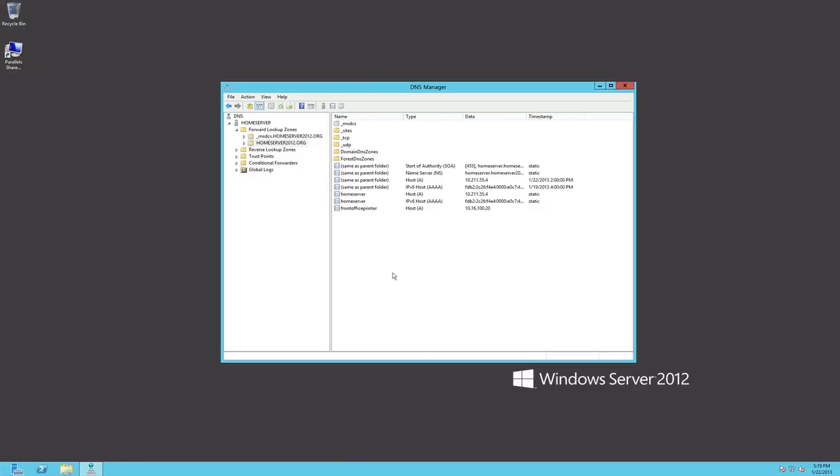So folks I hope you've enjoyed this video on Windows Server 2012 DNS manager and I do hope that you check out my website jackstechcorner.com. Click on the online classes and you'll go into the Windows Server 2012 or you can still take the Windows Server 2008 R2 course which is still going to be open and still very much alive and well.